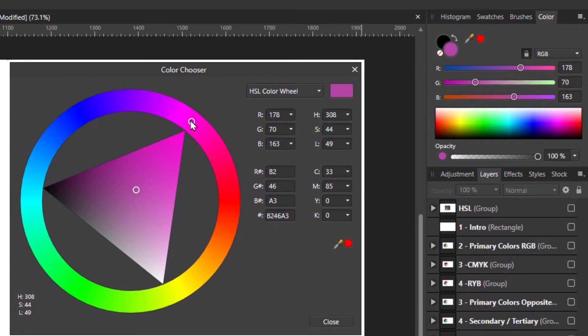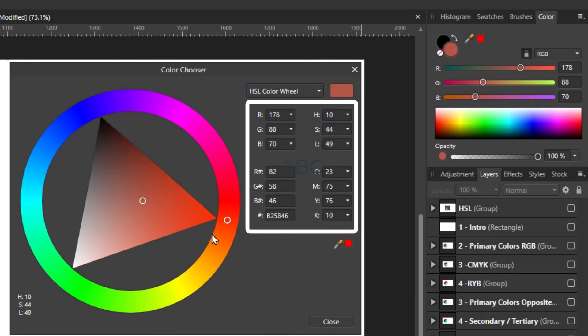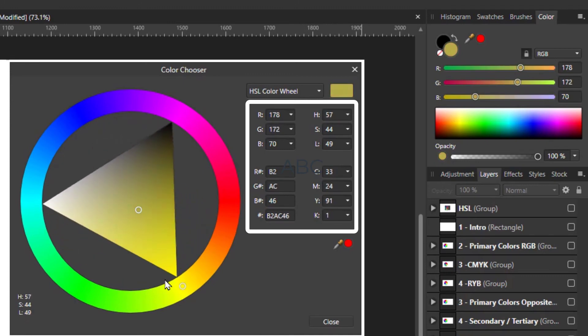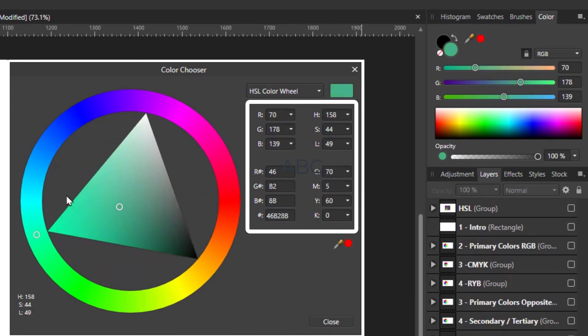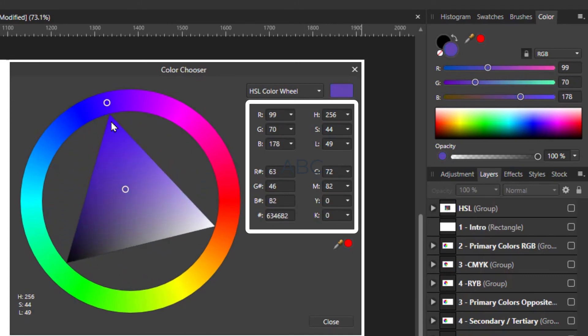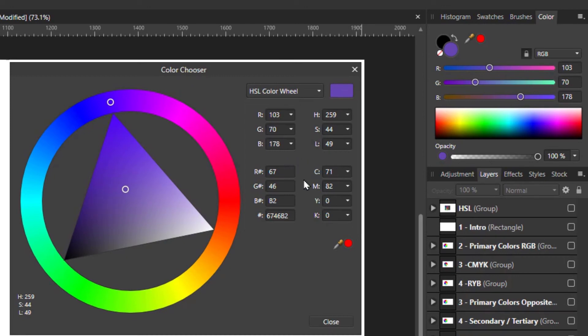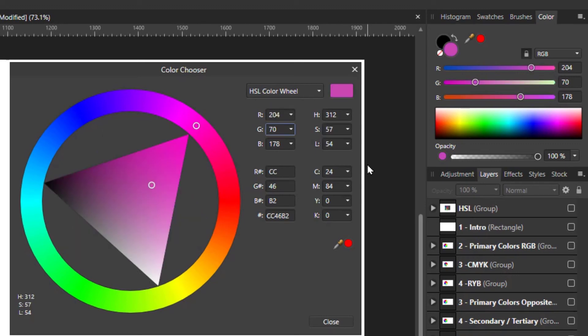And lastly, the color chooser provides numeric values for all of these colors. There are the RGB, HSL, CMYK, and the hex number for RGB. If someone sends you the numeric values, you can change those values here and find the exact color that they may have sent to you.